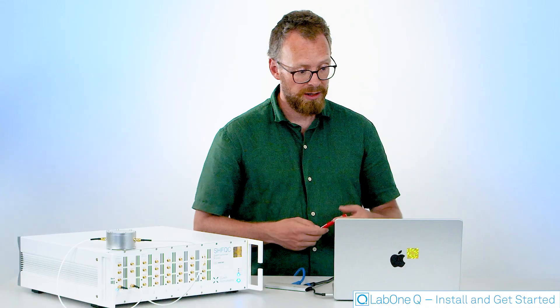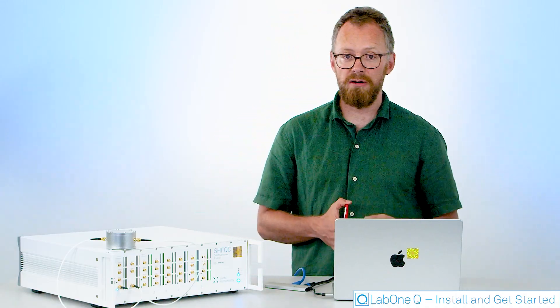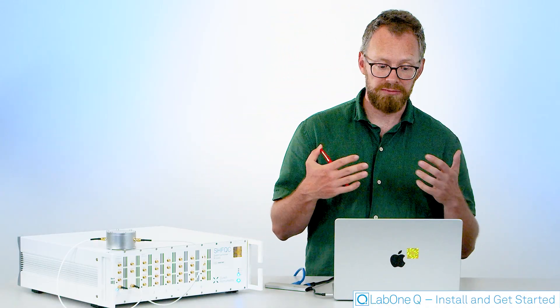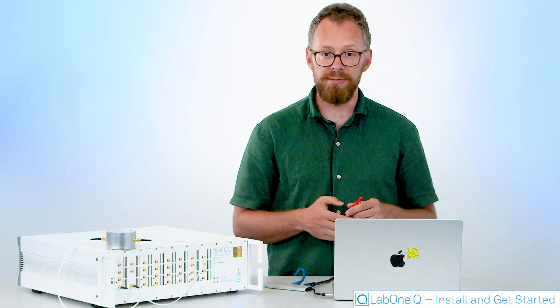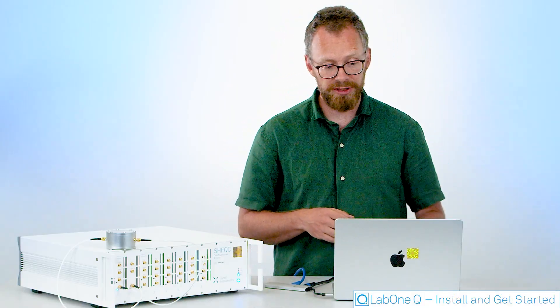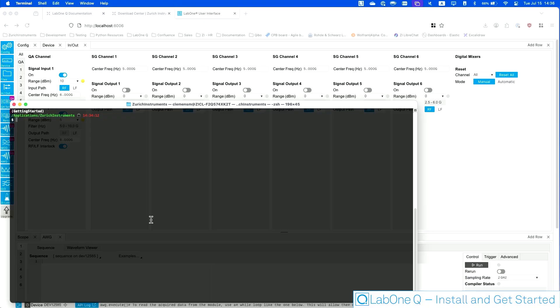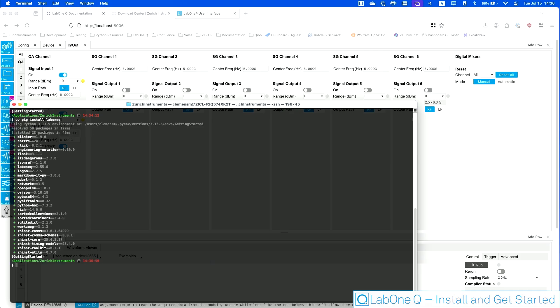When you install it, we always recommend that you use a fresh Python environment simply so that all the dependencies are properly managed. So I've done that now. I've prepared a fresh, empty Python environment and going to install LabOneQ in it. I'm going to type pip install LabOneQ, execute and we're already ready to go.